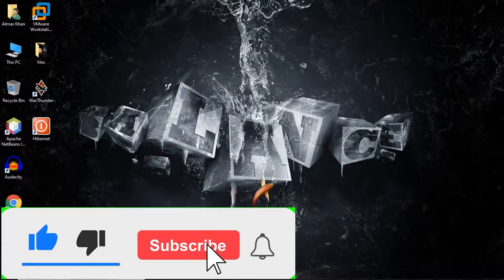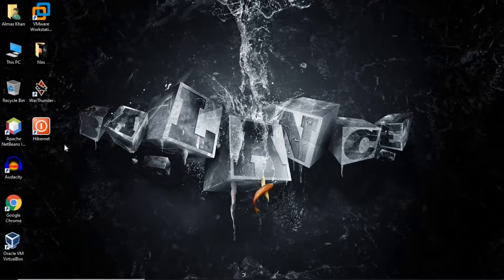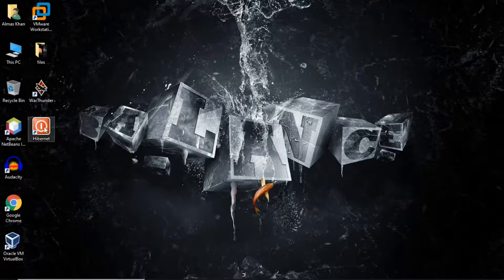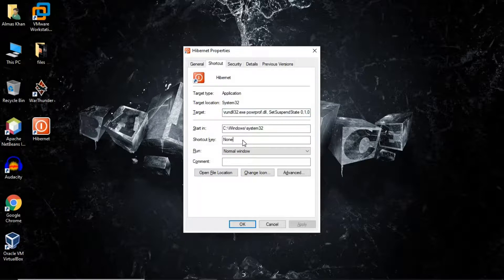There you go. So now, whenever I double-click on this, my computer will go into hibernation. But now I'm going to create a keyboard shortcut for this. Just right-click again, go to Properties, and directly we are in the Shortcut tab. Click on the Shortcut Key field — here you have to press any key that will become the shortcut for this hibernation icon.